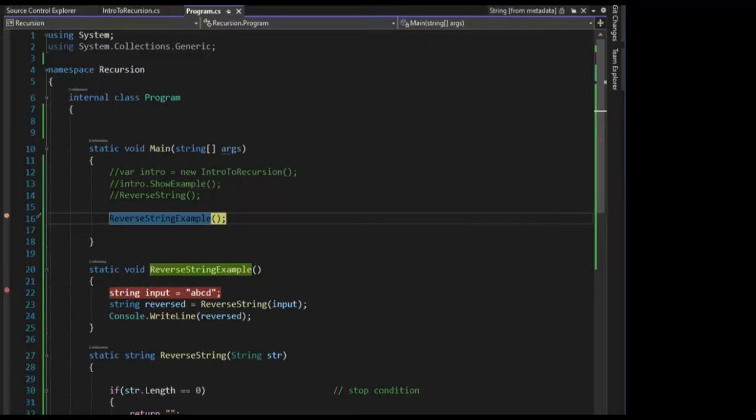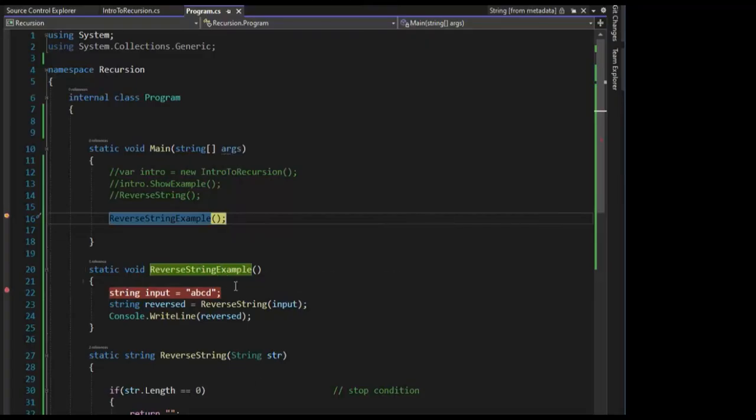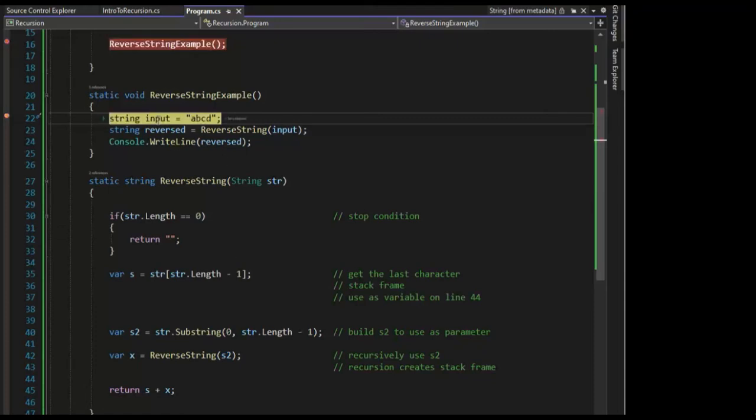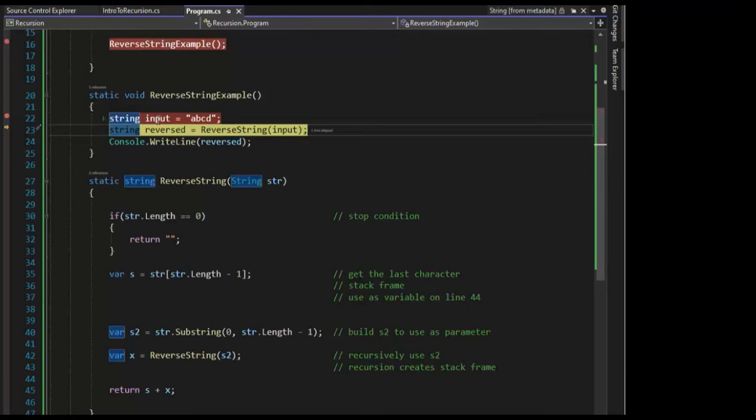Let's take a look at our second example. We're just going to reverse the string. Notice our input is ABCD. When we get done with this, I would expect DCBA. So here's our input, F10. Now I'm going to call that reverse function. I'm going to hit F11.